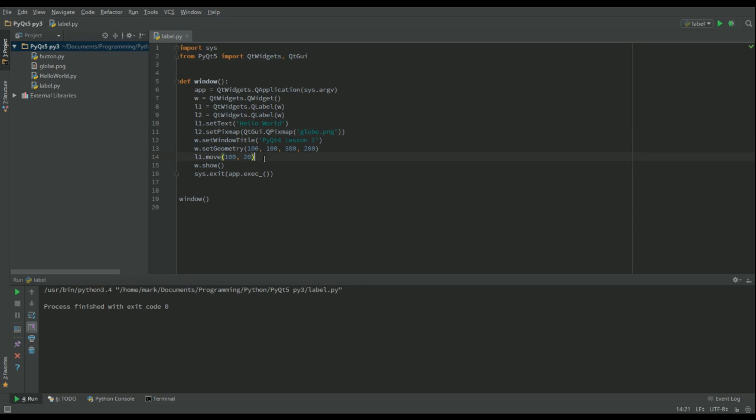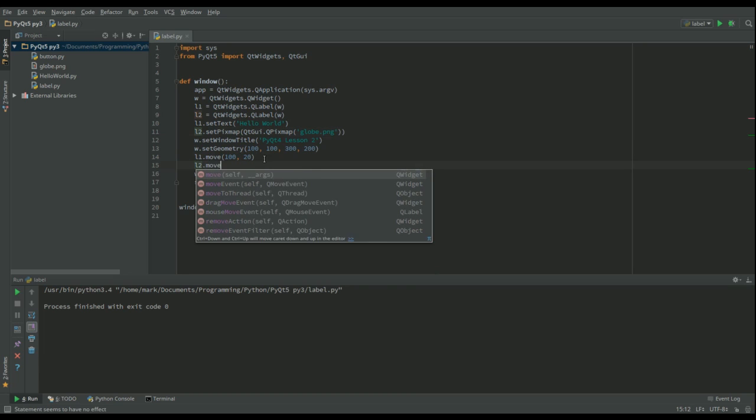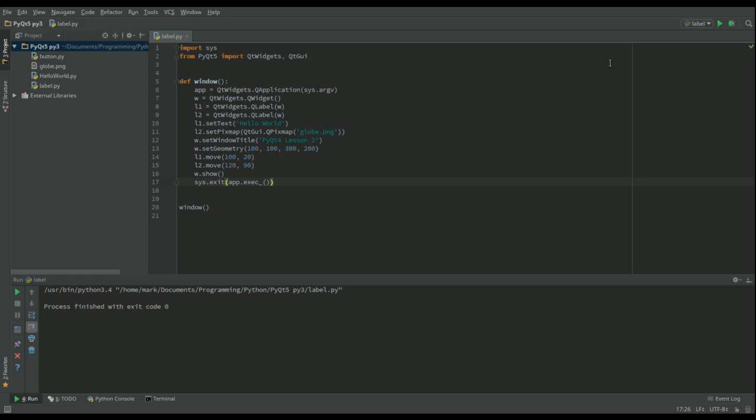So the next thing I need to do is I want to move that, otherwise it's just going to be in that top corner. So let's go for L2.move, and I'm going to put this at 120, 90. And then that's everything to produce what we want.